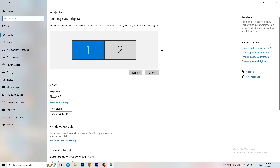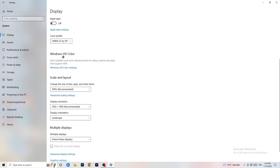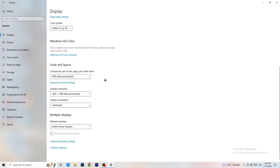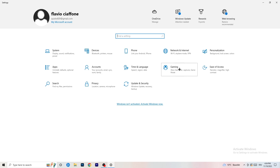Identify which monitor is your main one — for me it's number one, which is the one I play games on. Check the color profile, then go to Scale and Layout and change the size of text, apps, and other items to 100% as recommended. Then set the resolution to match what you're currently using in-game — for example 1440 by 1080, or whatever you use.